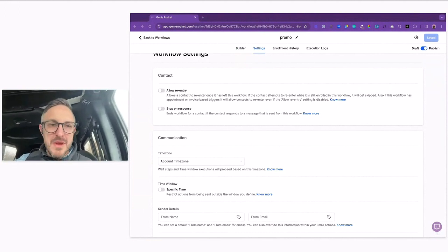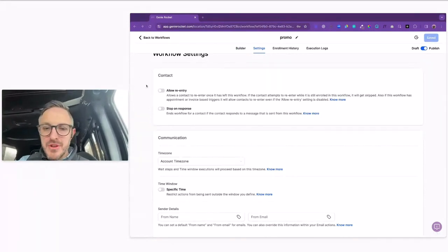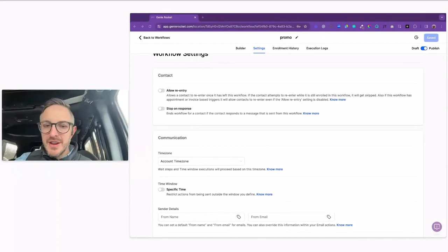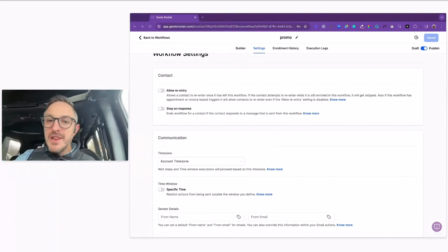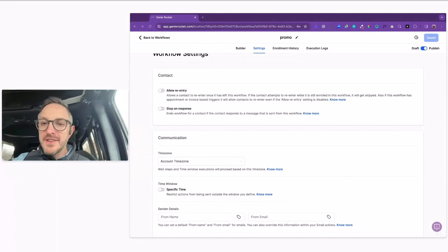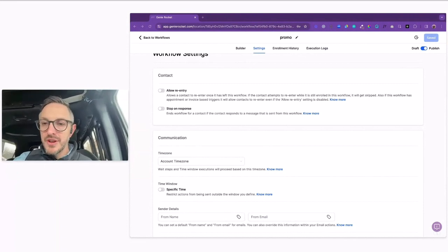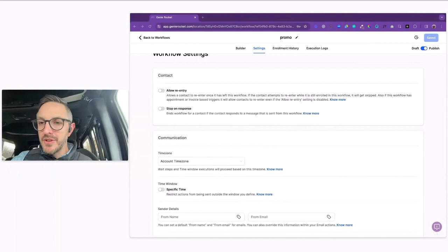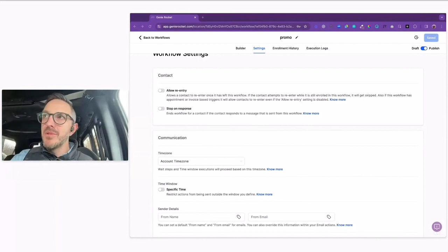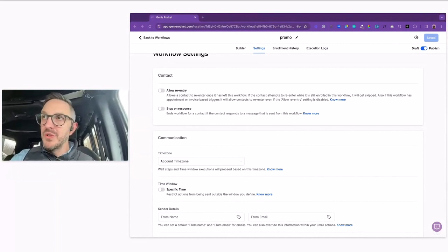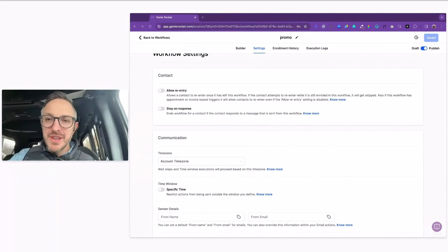Hopefully that all makes sense. That is how you create a workflow, and you can do it pretty quickly. You can create a workflow, enroll people into that workflow, and have multiple texts, emails, and ringless voicemail drops. You can also do things like add tags to people or have it send a text to you. It's like a big bunch of Lego bricks, but this is the simplest use case for it.